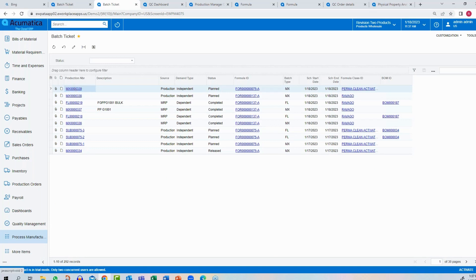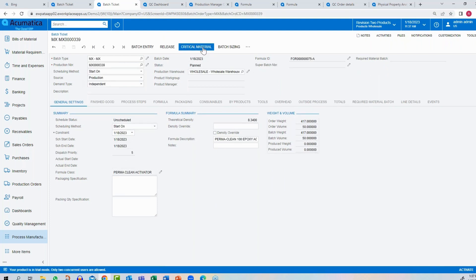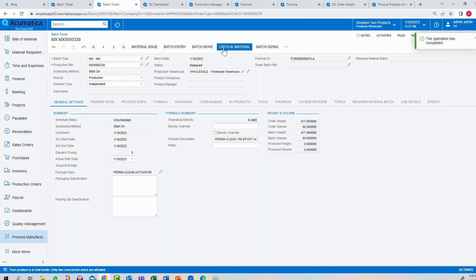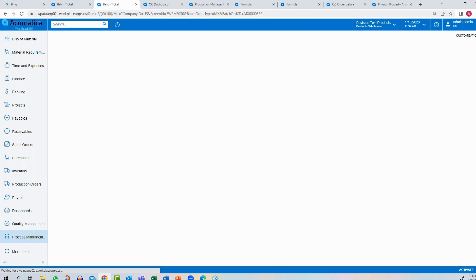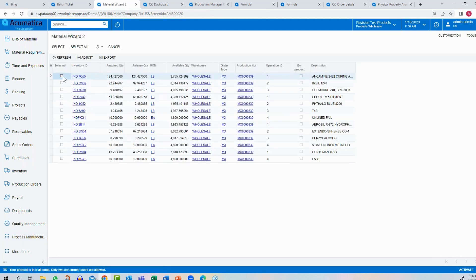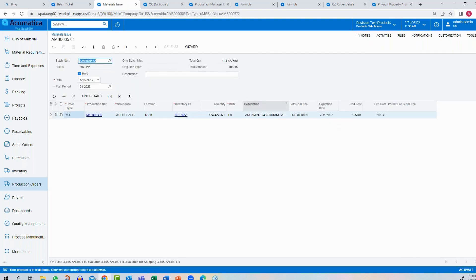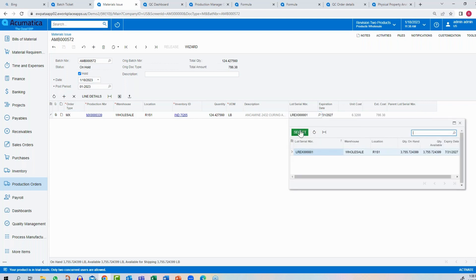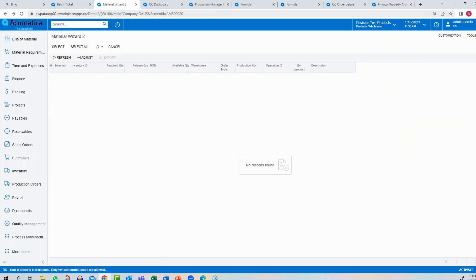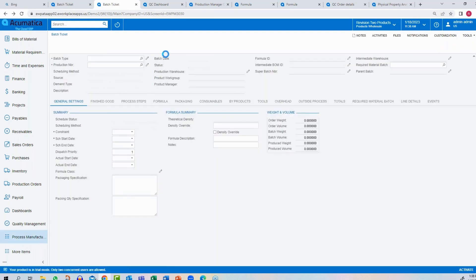Going back to the batch ticket to release it and run through a couple of transactions: releasing the batch ticket says it's okay to make, and the floor begins to execute. For material issues, Acumatica has a WMS system, barcode data collection, and a full set of tools. This screen shows manual Acumatica usage, but importantly, Acumatica does lot and serial tracking. It controls which lots to use based on rules you define — first in first out, LIFO, or earliest expiration date.